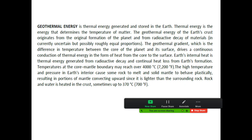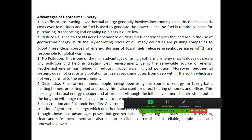sometimes up to 370 degrees centigrade. In conclusion, geothermal energy is thermal energy generated and stored in the earth. Let's discuss about its advantages and disadvantages.